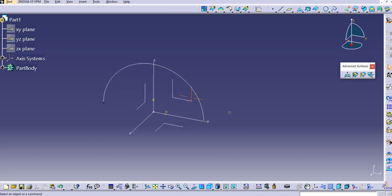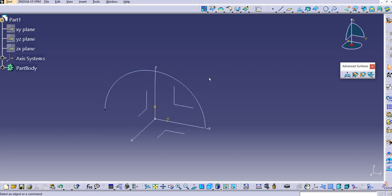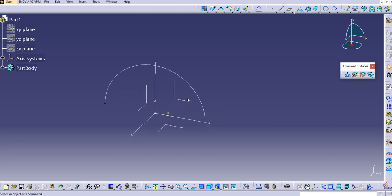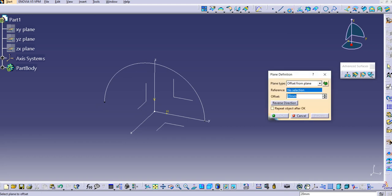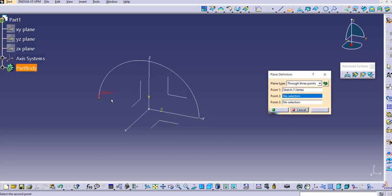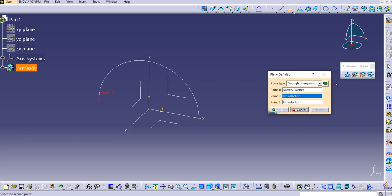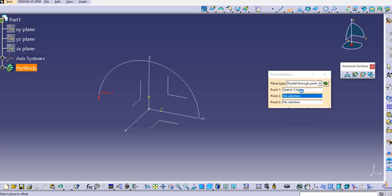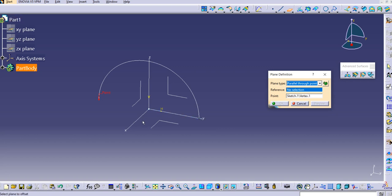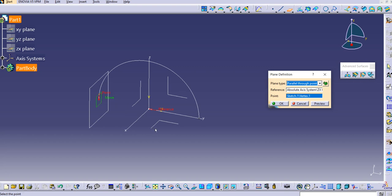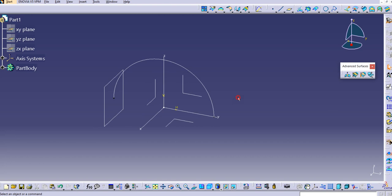We need to create one more profile which is a guide curve. To create the guide curve, we'll create a plane at this point. Select the point, select the plane, then use 'parallel through point.' I'll select the front plane as reference, since I need a plane parallel to this front side plane.